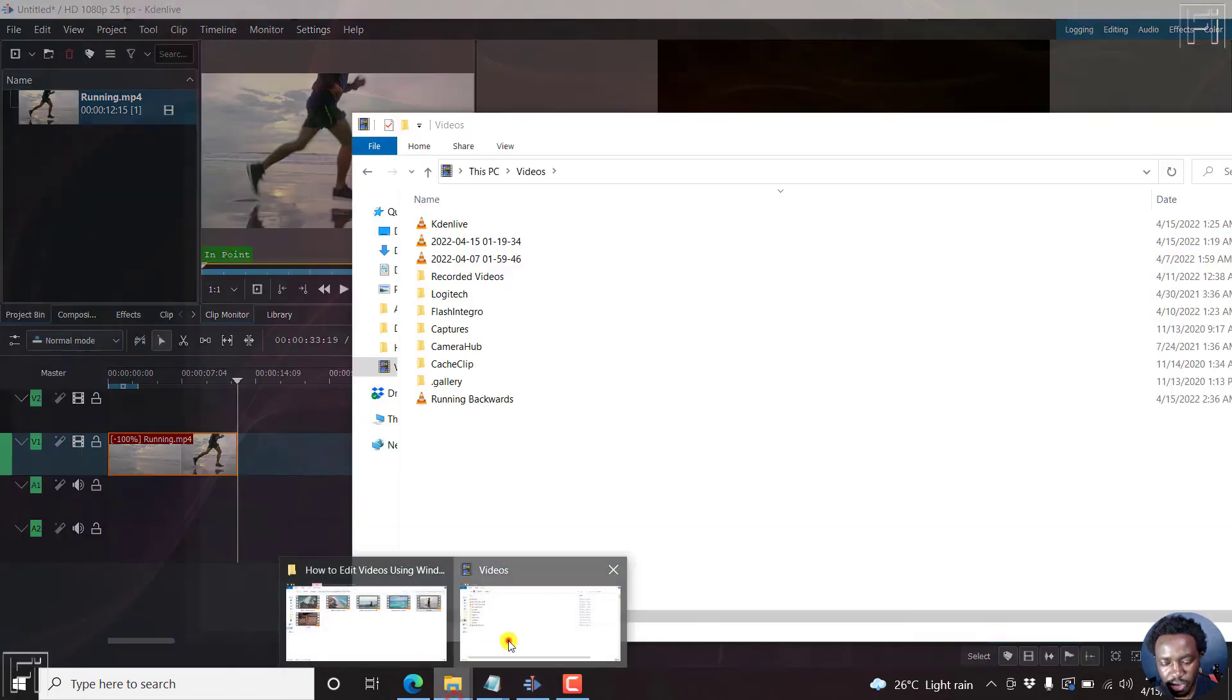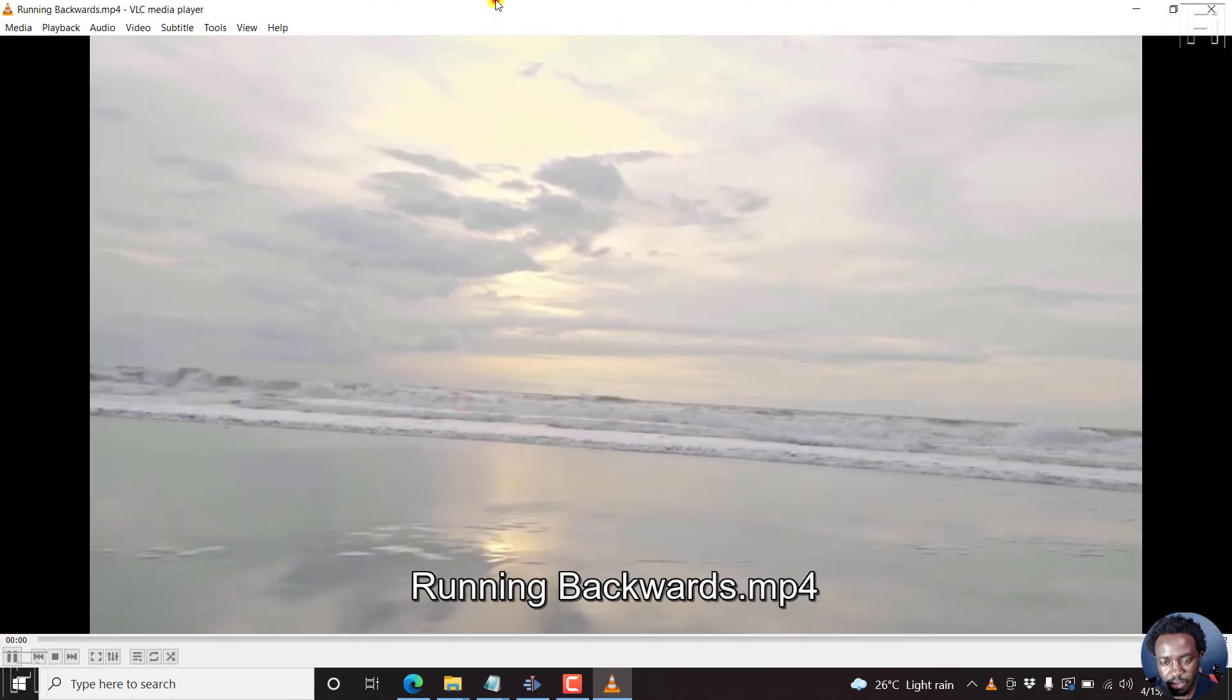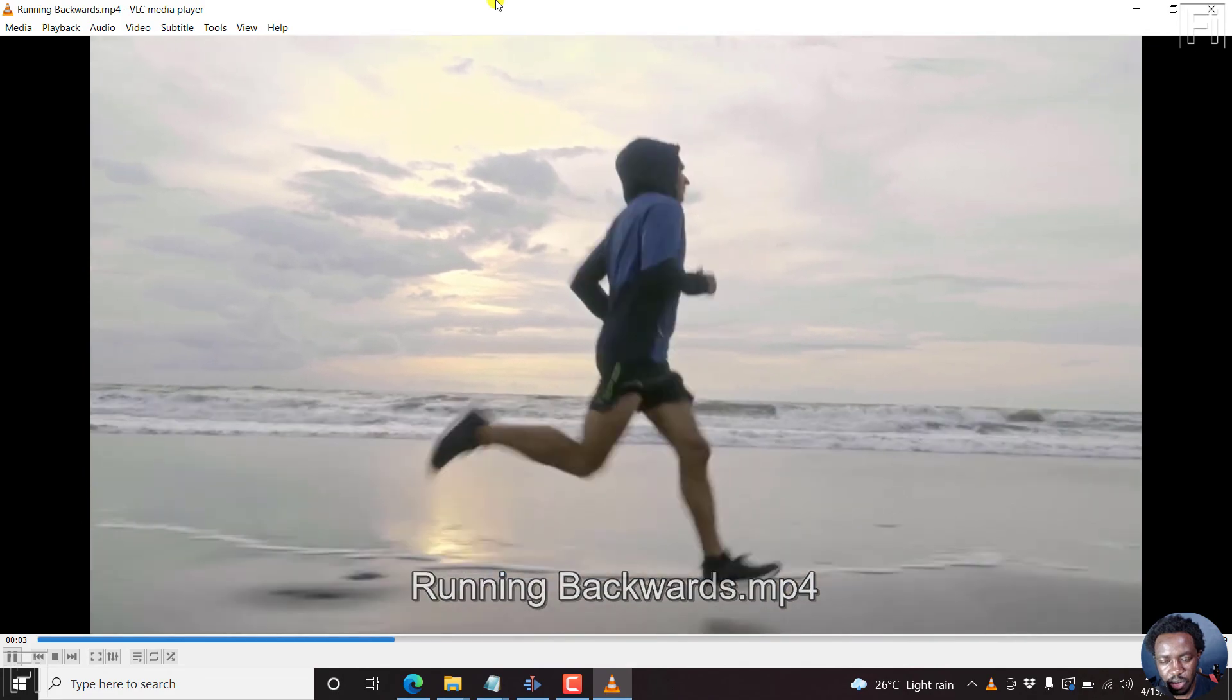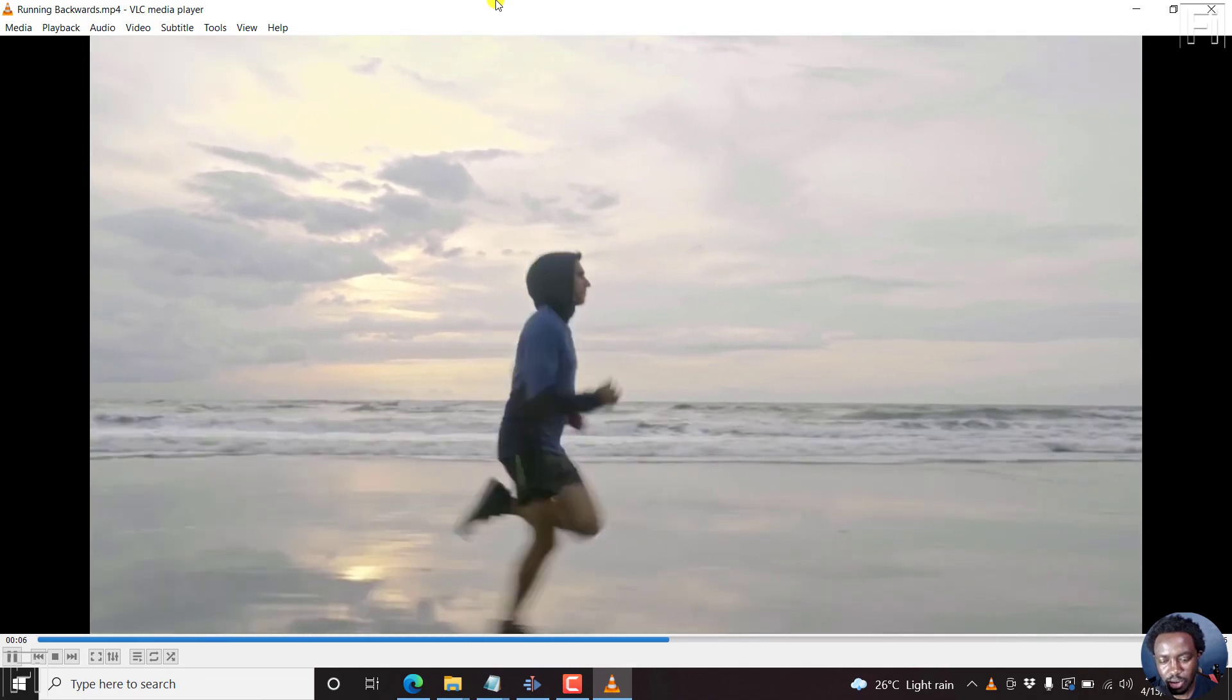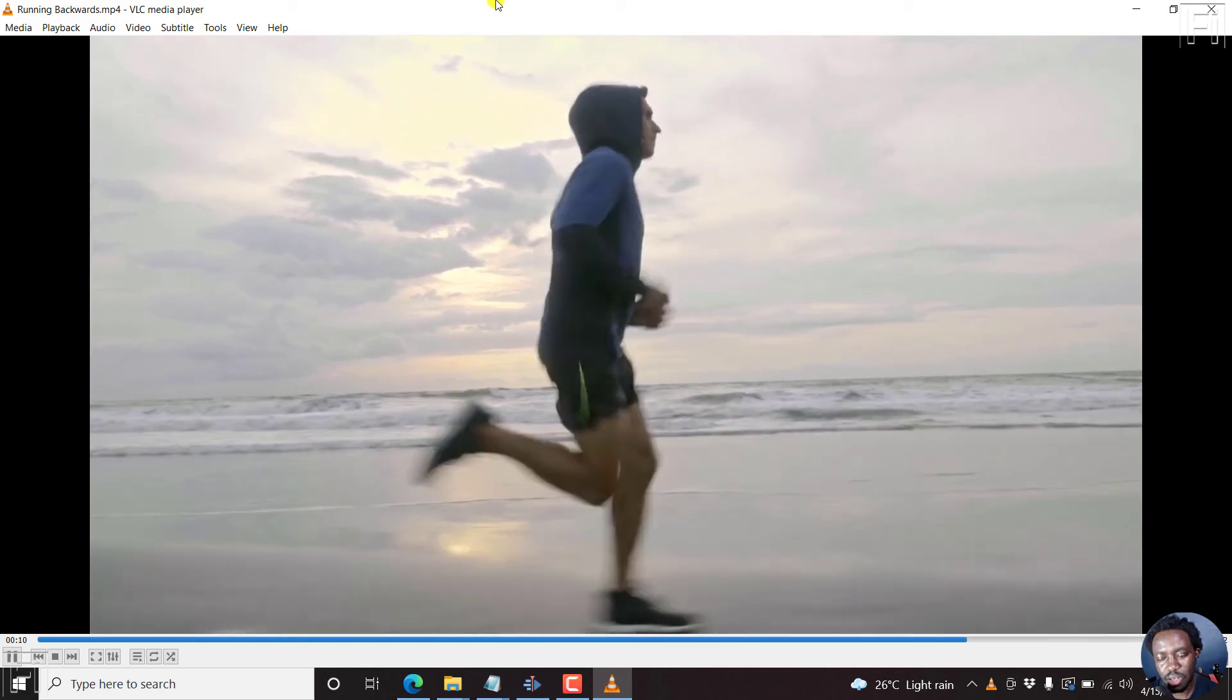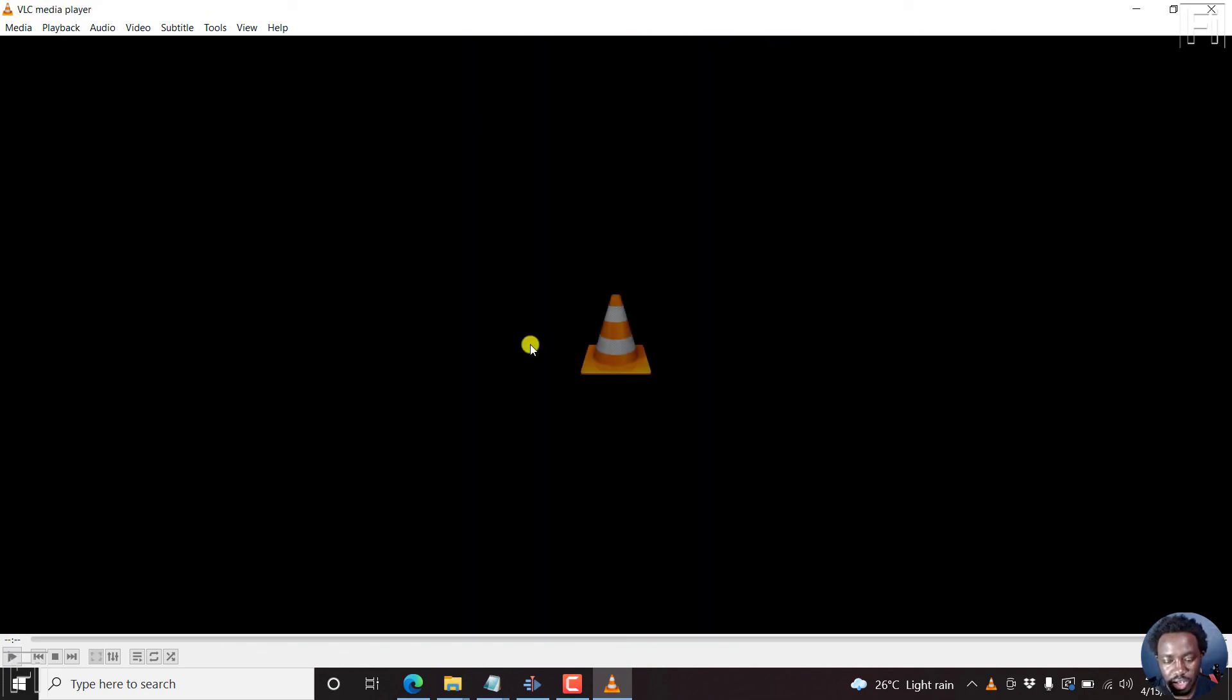Let's go to videos and running backwards. Just double click on it. There we go. The runner is running backwards. Looks really funny. But you probably know where you can use it to your advantage.